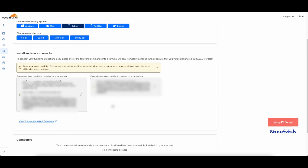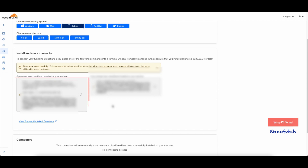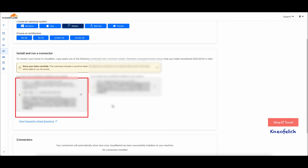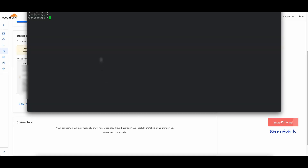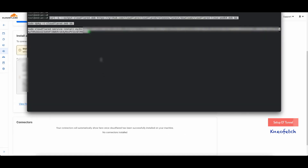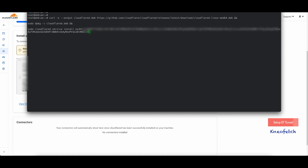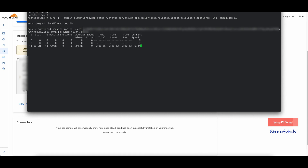Select your operating system type. I am using this on Debian and have selected the same. If you already have Cloudflare installed on your system, copy the code on the right; otherwise, copy the code on the left. I am selecting the code on the left as I will set up fresh for this demonstration. You need to paste this in the SSH console of your CloudPanel server and run it with root privileges. This will download and install Cloudflare as a service.